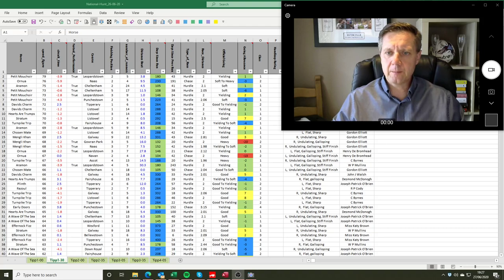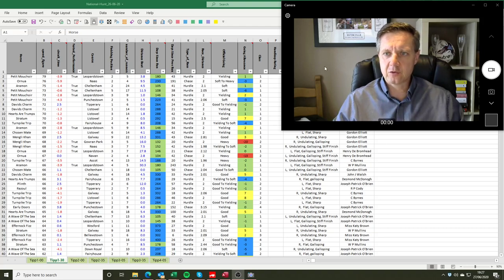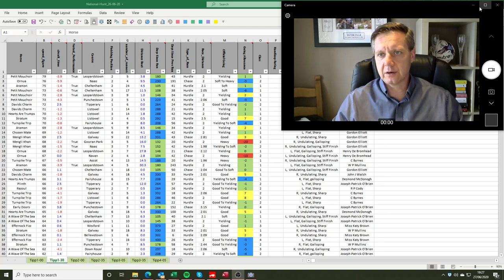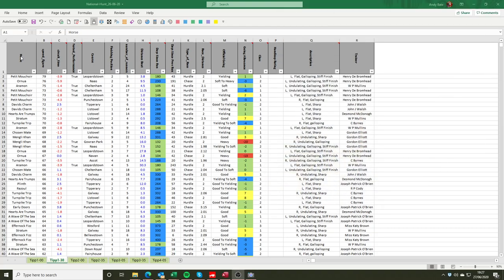So without further ado, more of a view of the spreadsheets than of me. With no jump racing in the UK at the moment we'll pick something that's really current to the time of recording. So we'll have a look at the Tipperary card and in particular the big race for that day, the Grimes Hurdle.